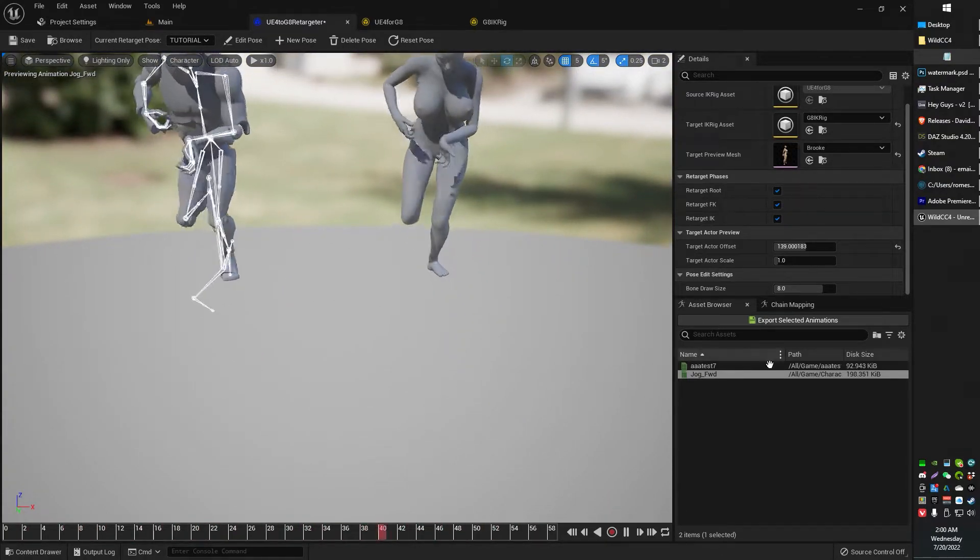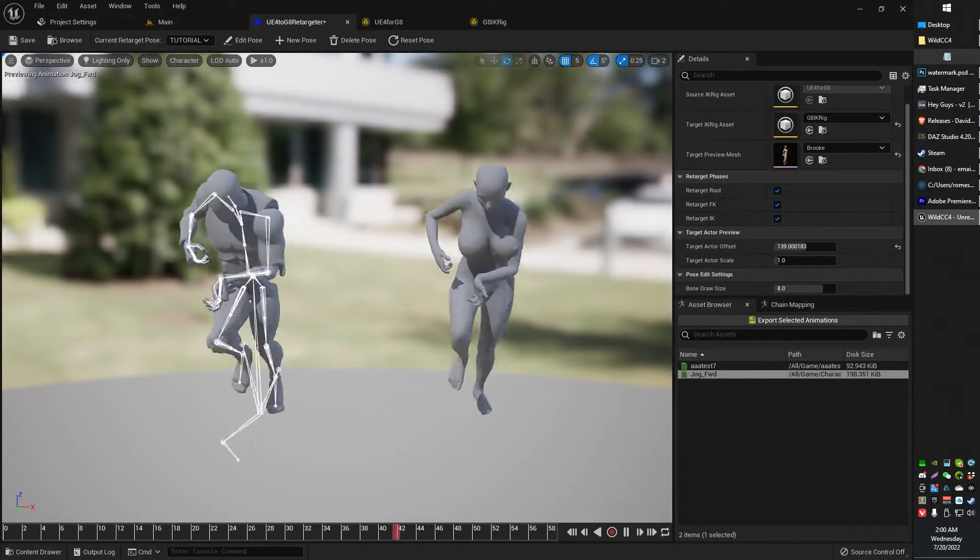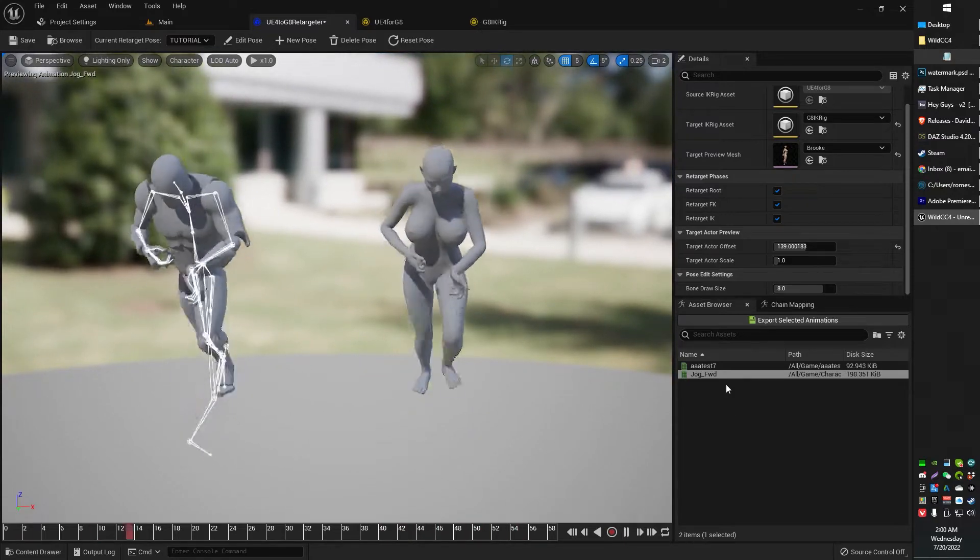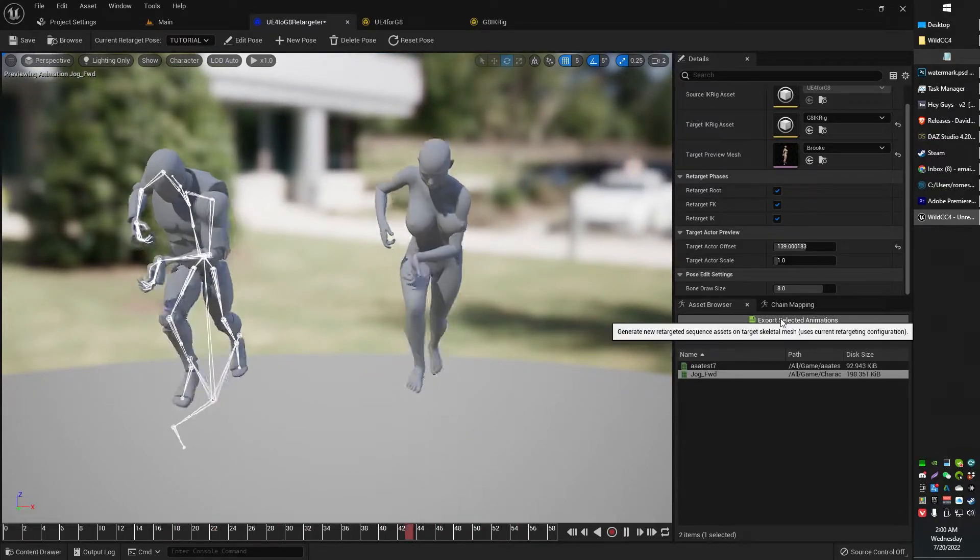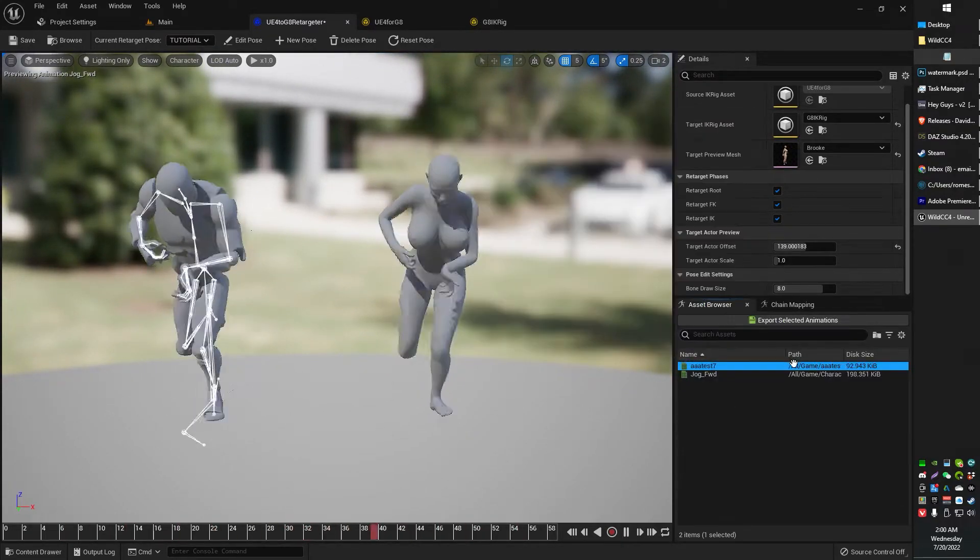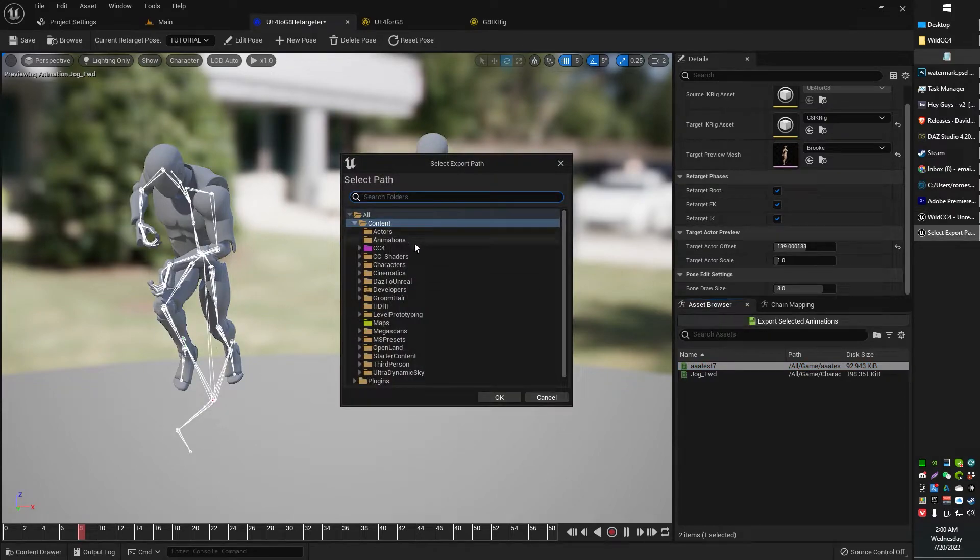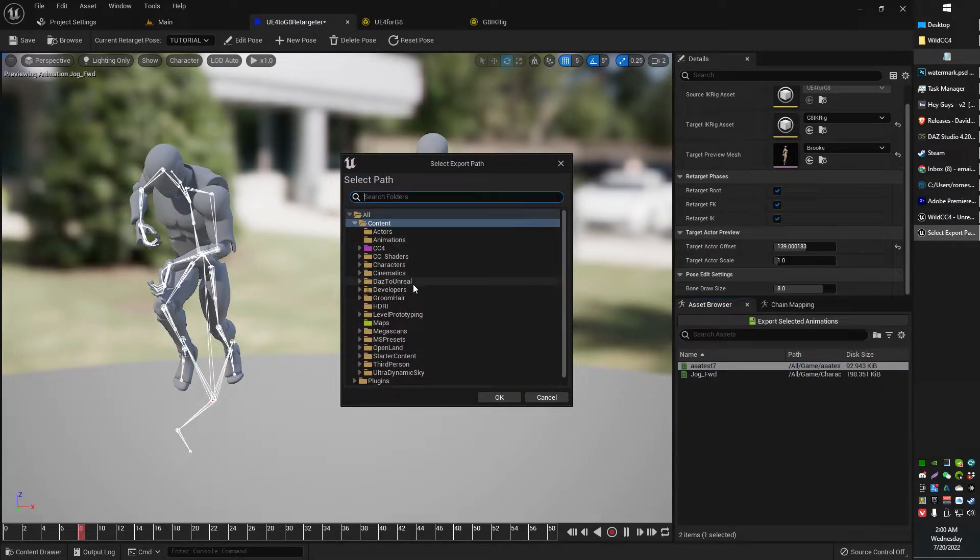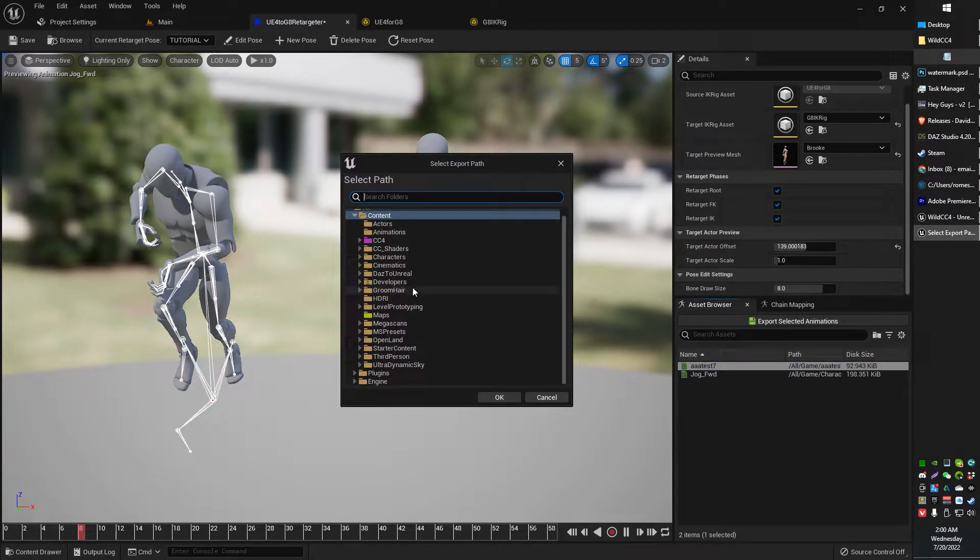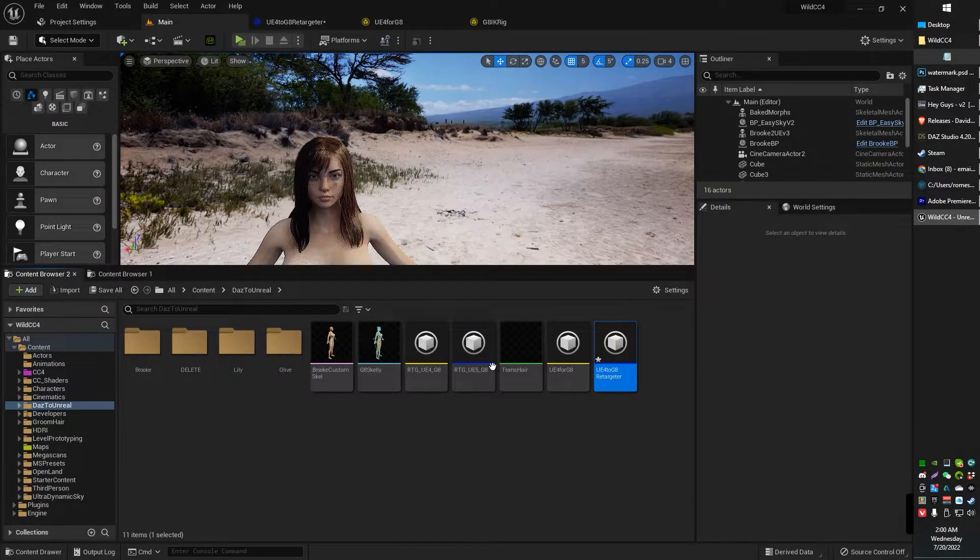Now, what you can do if you want to go ahead and actually export these animations, you can basically grab this, export animation, find your folder. Where is it? Where's my folder? Daz to Unreal? Yeah, sure. Let's go with that. Daz to Unreal. So now I've got a retargeted...